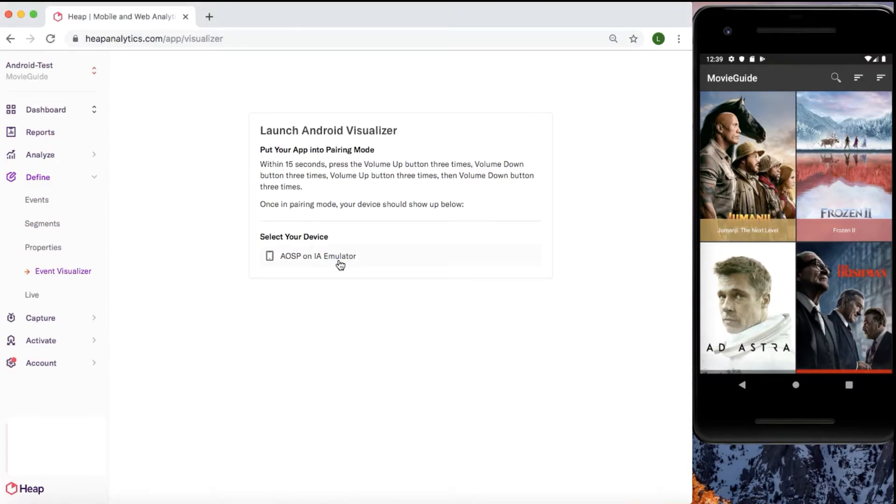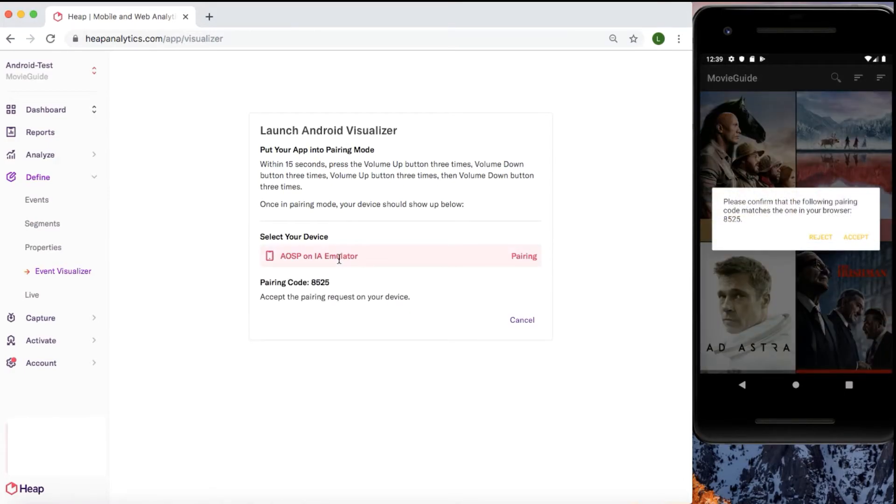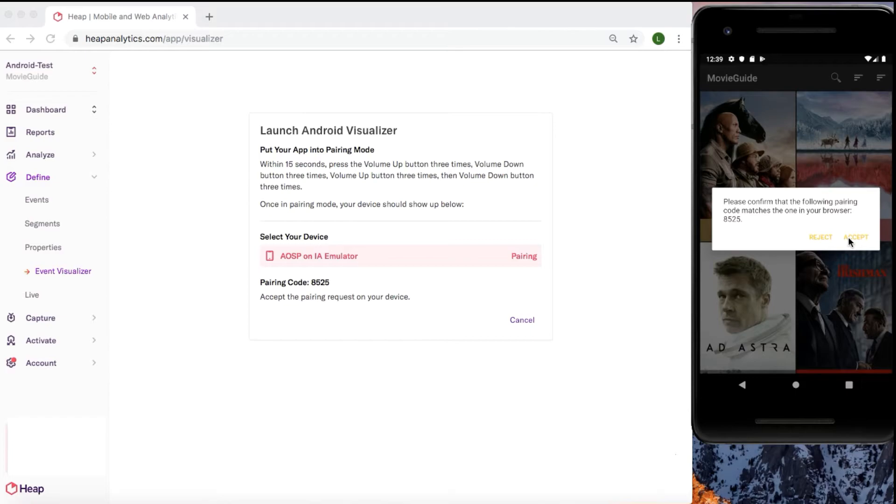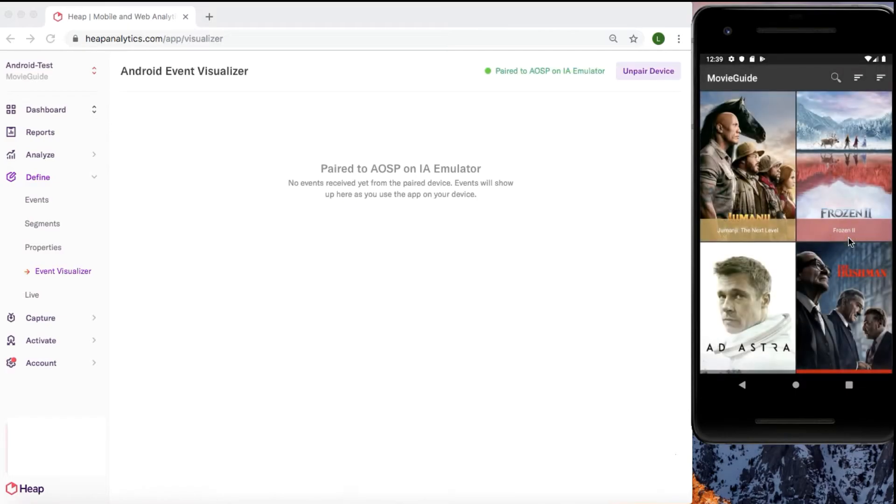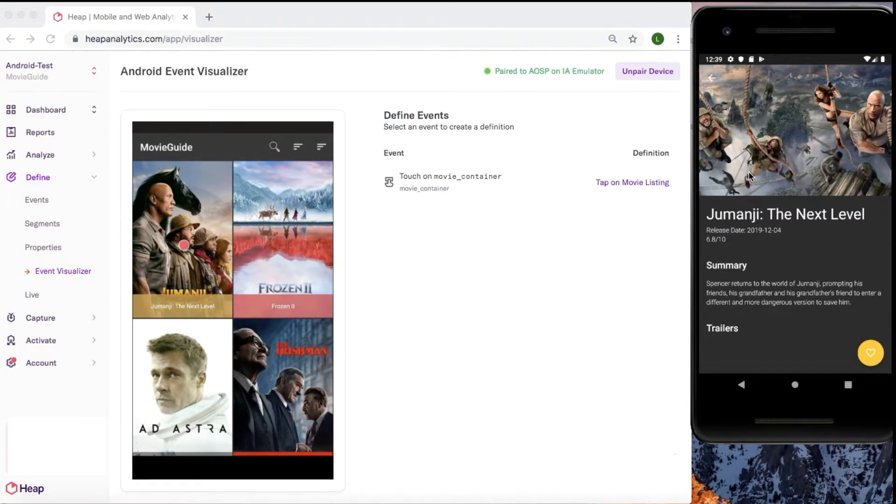Once you know how your team can pair with the event visualizer, go ahead and pair your device. After performing the pairing gesture, you'll be able to select your device here. If multiple people on your team are pairing with the event visualizer, you'll see all the devices listed here, so be sure you select the correct one to pair with. Once selected, a pairing request will be sent to your device. The code you receive should match what you see on the event visualizer page. Once you have confirmed the correct device has been selected, go ahead and select accept on your phone.